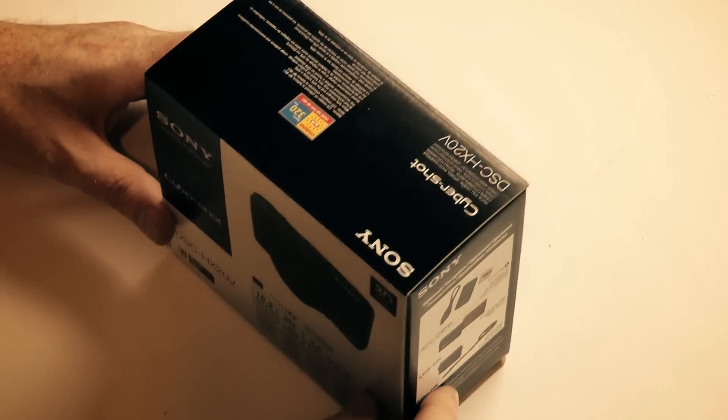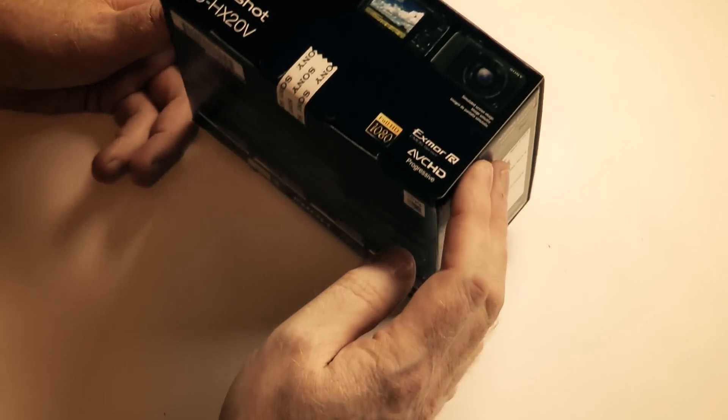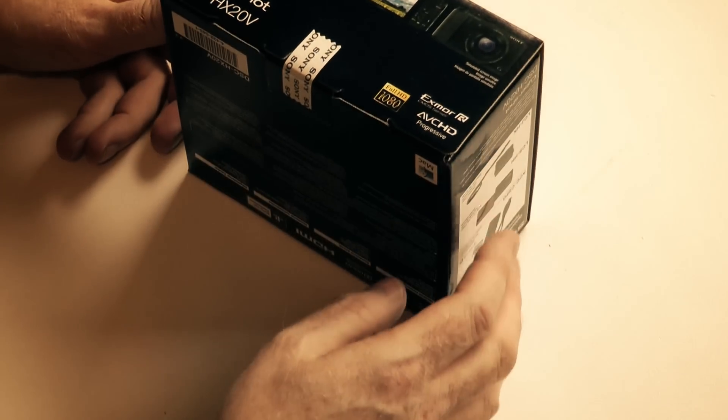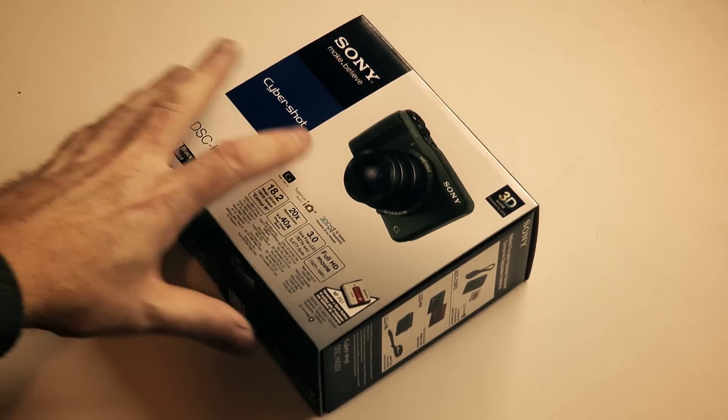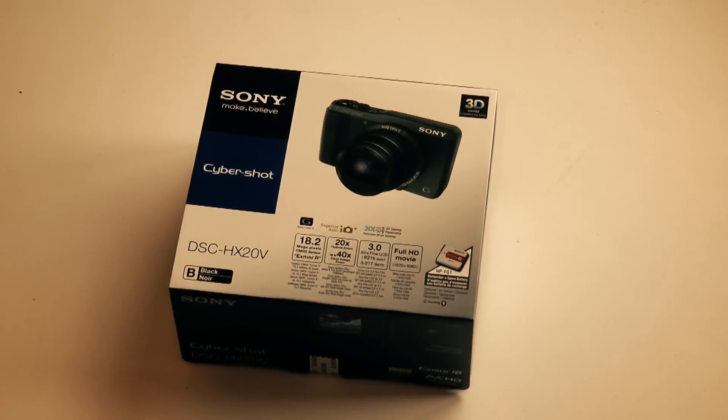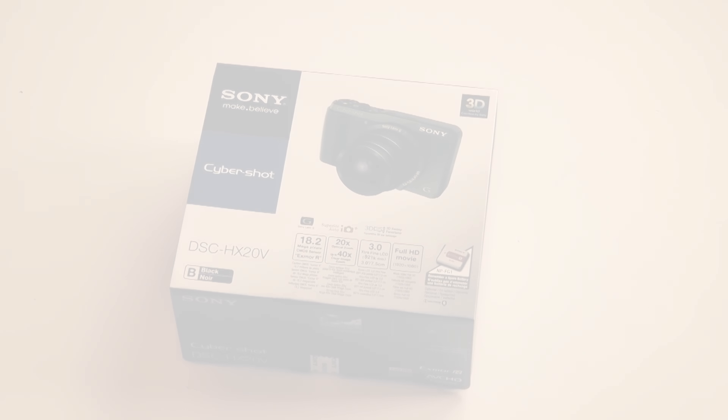As regular viewers to this channel will be aware, I'm a huge fan of the Sony HX9V. It's been my main camera for well over 12 months now.